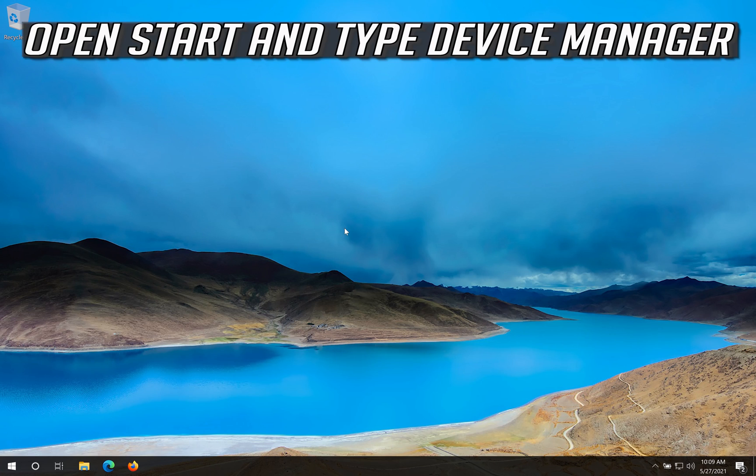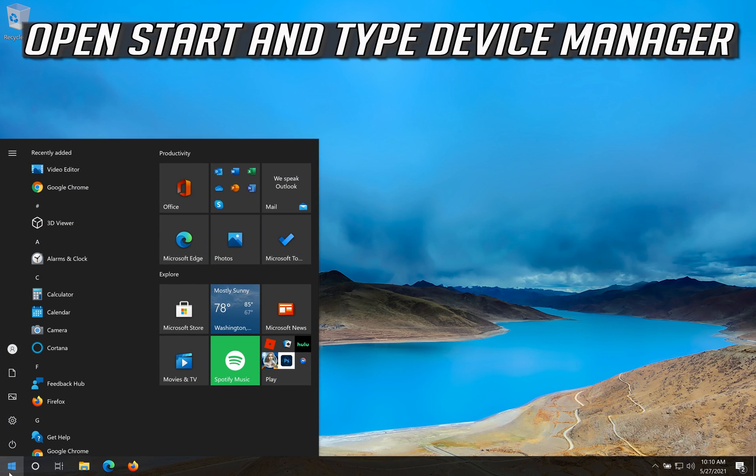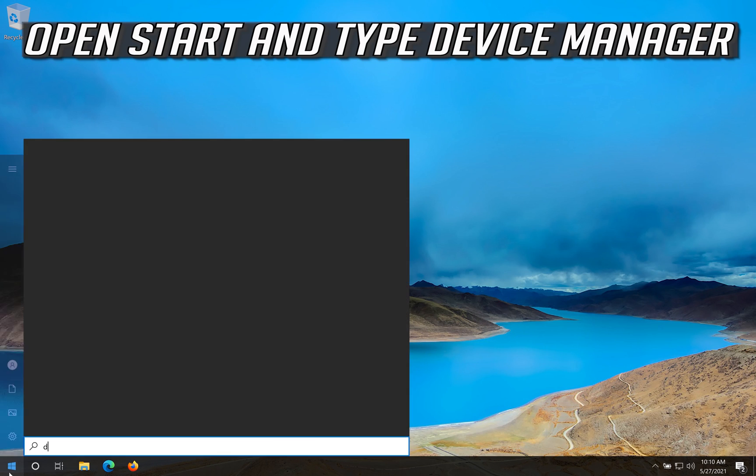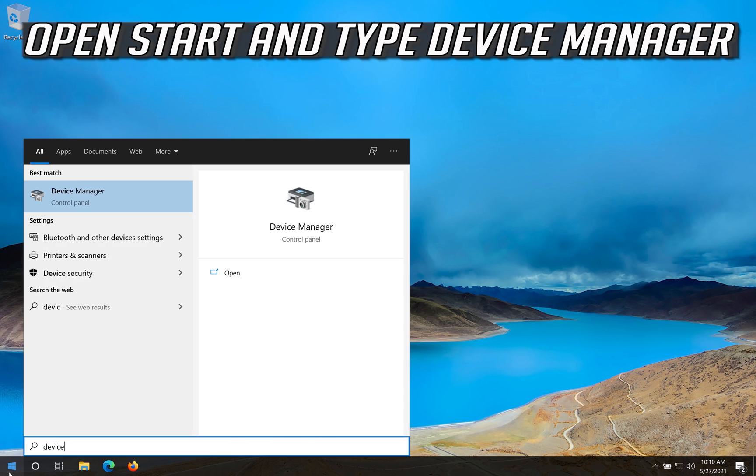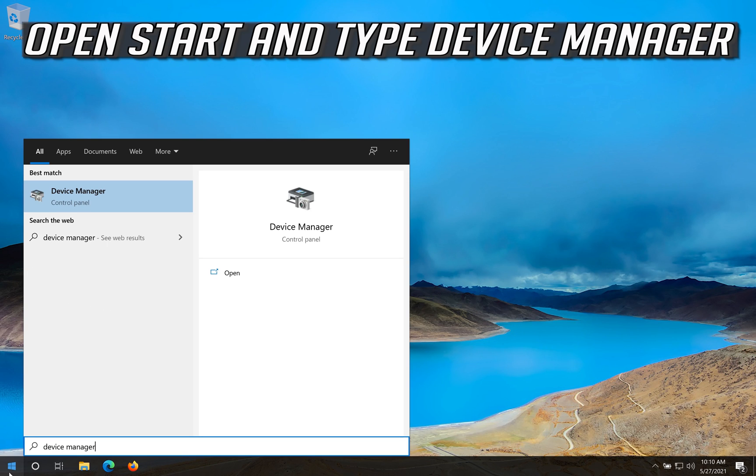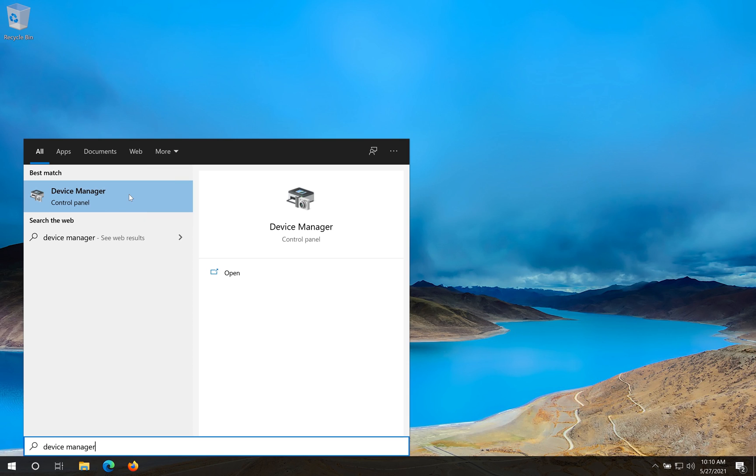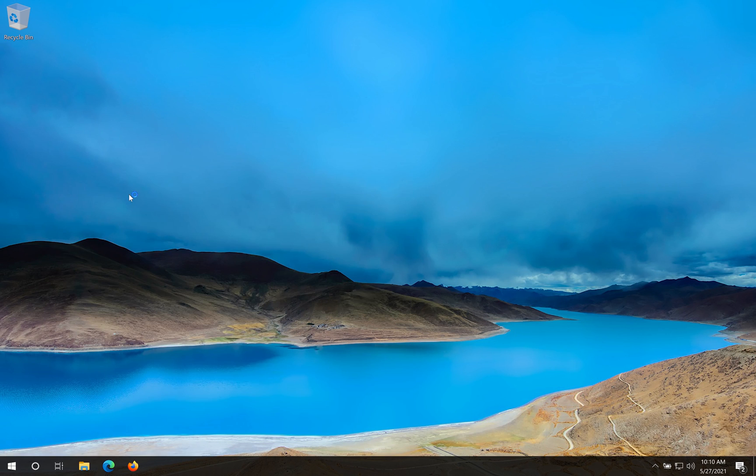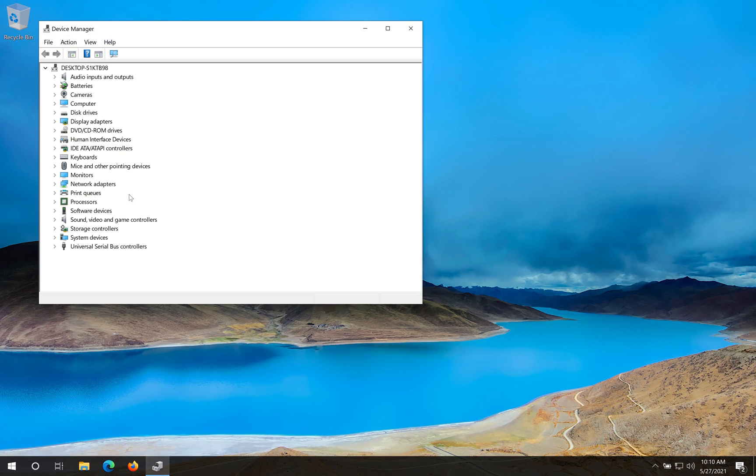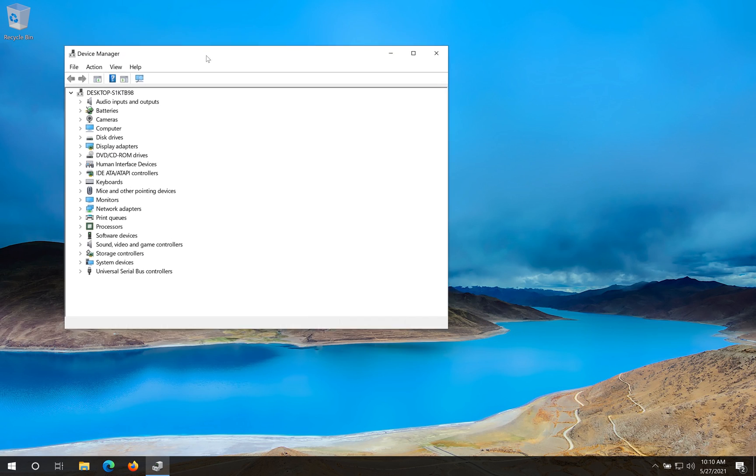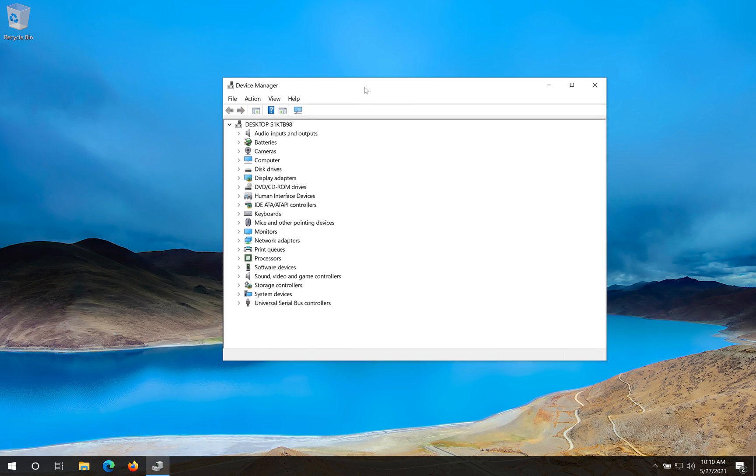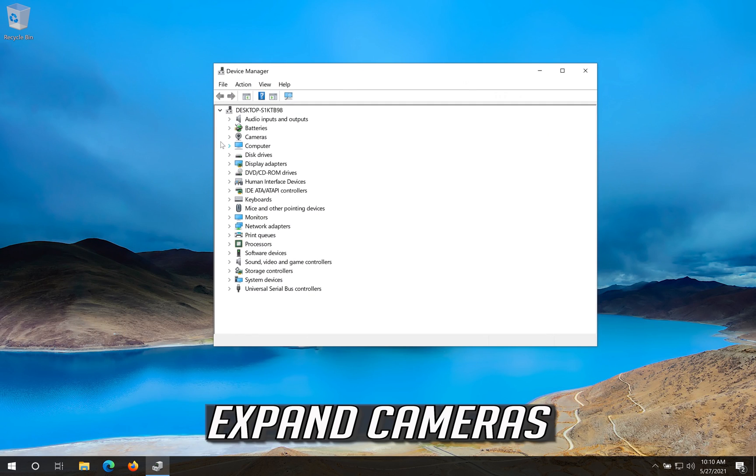If that didn't work, open start and type device manager. Open your device manager. Expand cameras.